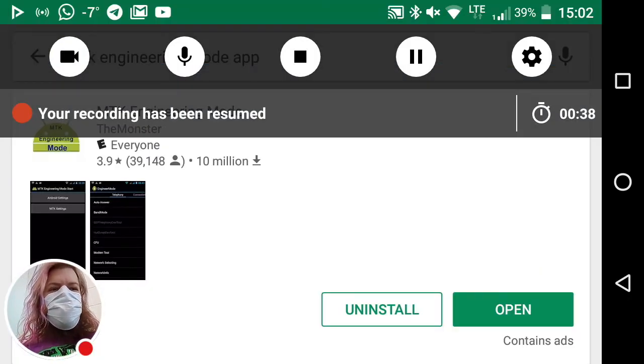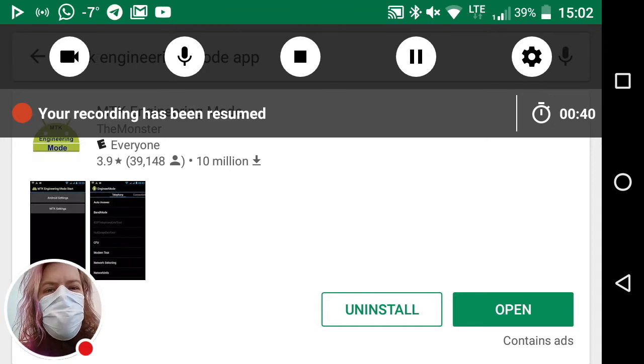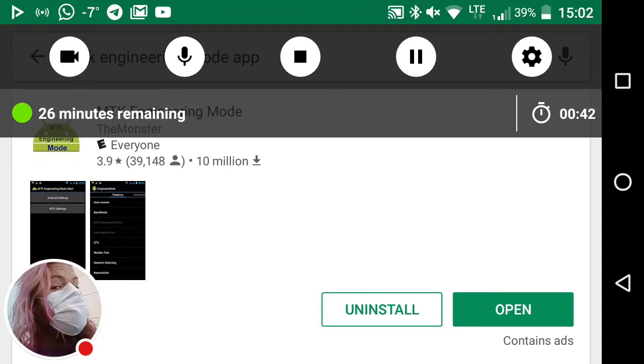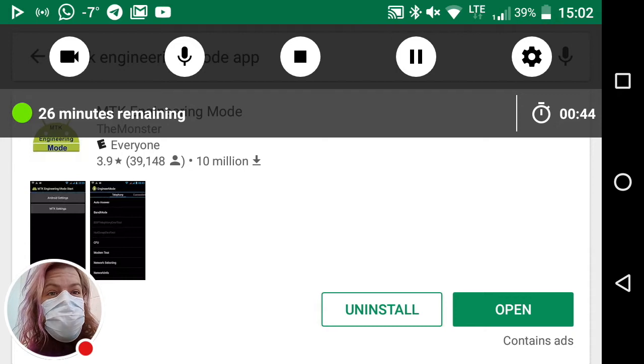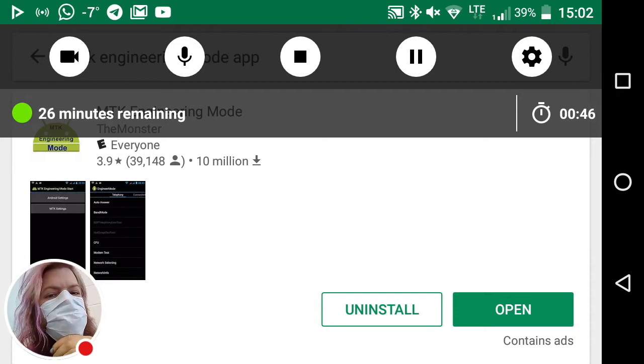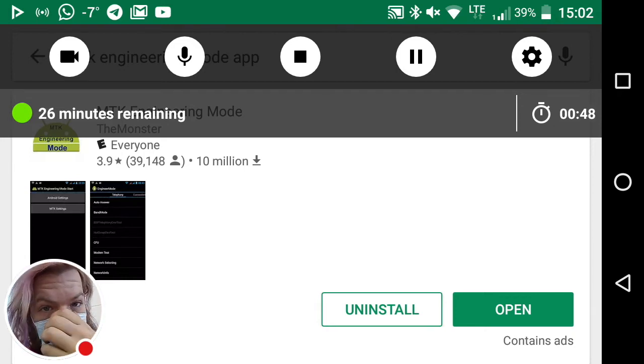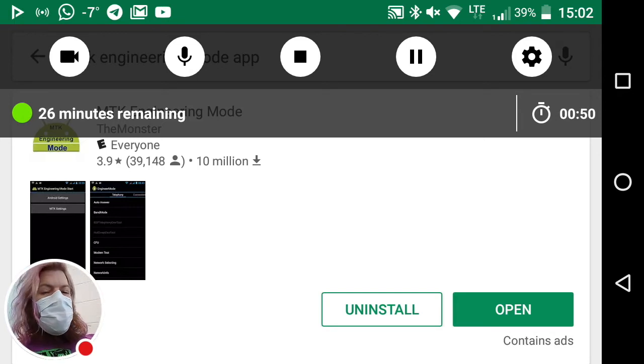Hey guys, just a quick how-to video. If you have a MediaTek CPU phone, you can actually increase the maximum volume. I have a mask on because I have a cold, but yeah, alright, so here we go.